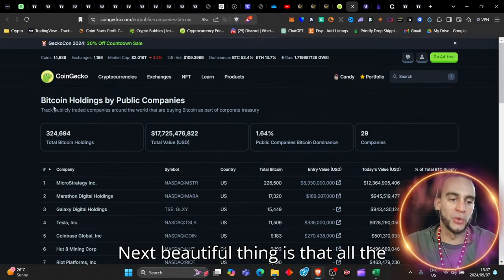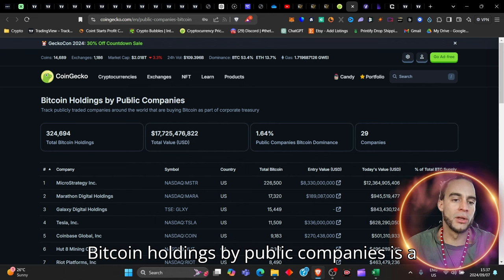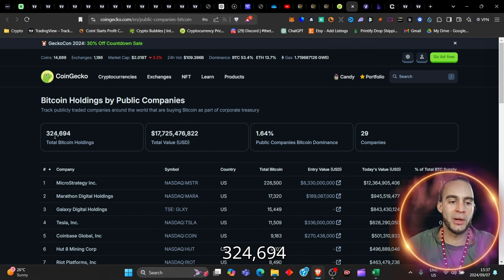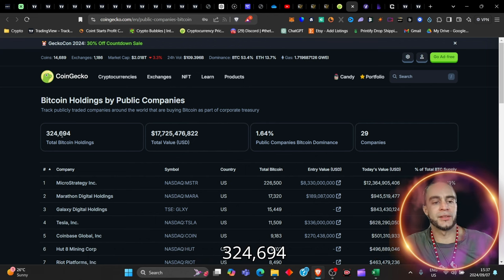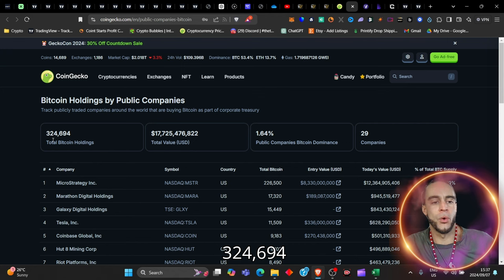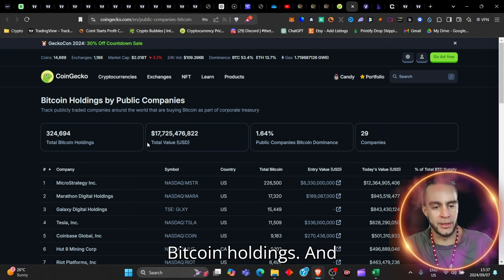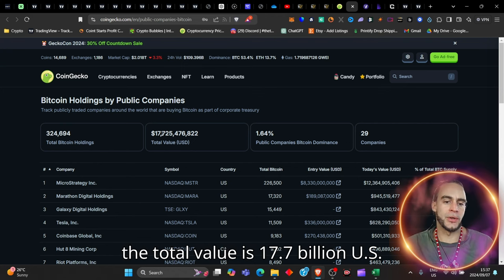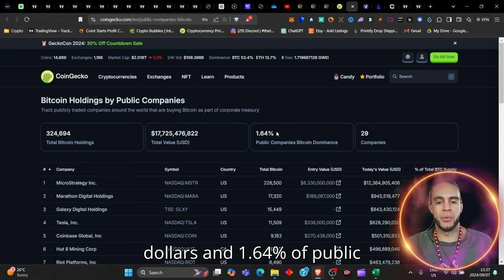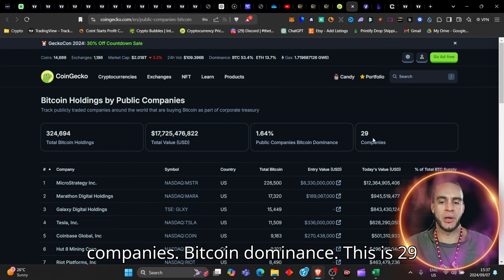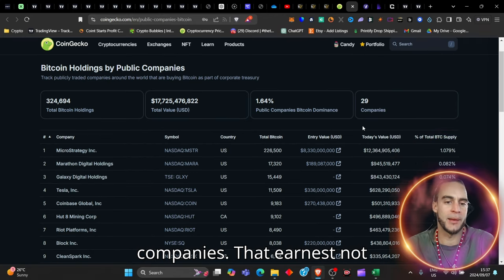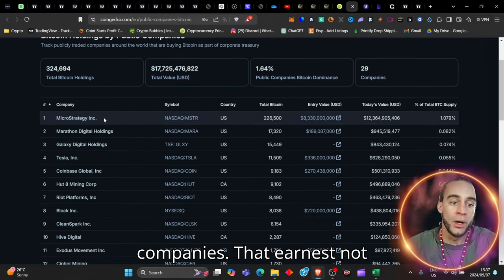Next beautiful thing is that all the Bitcoin holdings by public companies is a total of 324,694 Bitcoin holdings, and the total value is 17.7 billion US dollars, and 1.64% of public companies Bitcoin dominance. This is 29 companies that own this.